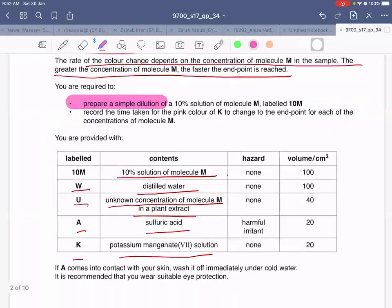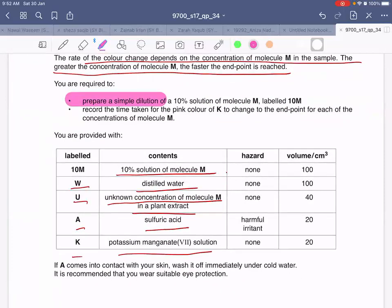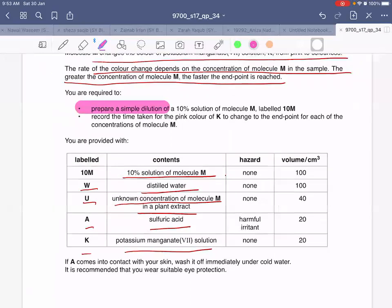These are the various things that have been provided to you. You already have a 10% solution of molecule M, and distilled water for making dilutions. You also have plant extract U, which is the sample in which you will estimate the concentration of molecule M. Sulfuric acid has been given so that the color of potassium permanganate changes, and then you have potassium permanganate solution. Be careful with sulfuric acid so it doesn't contact your skin — wash it off immediately with cold water, and wear suitable eye protection.